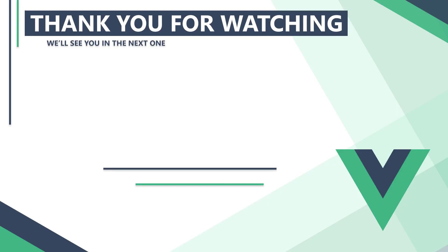In the next video, we'll learn how to render elements based on the result of a condition. Thank you for watching, we'll see you in the next one.